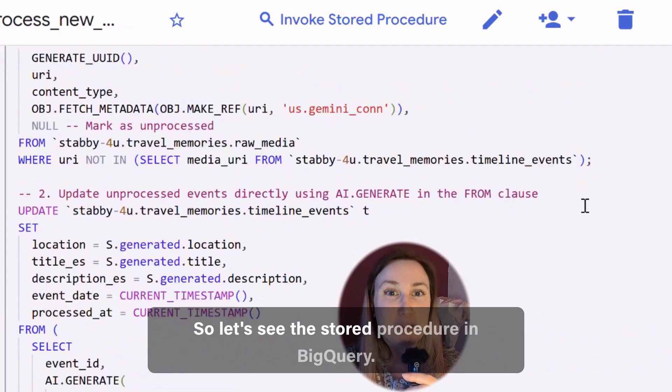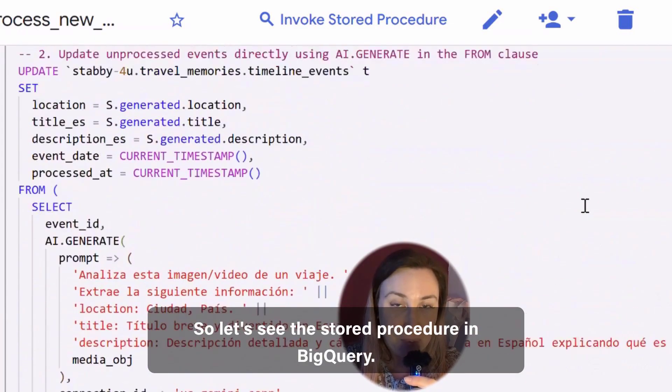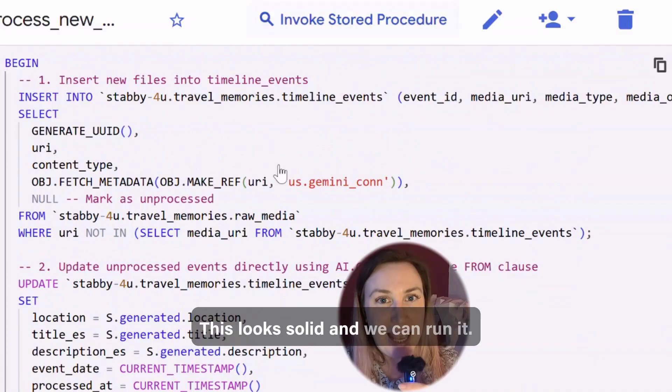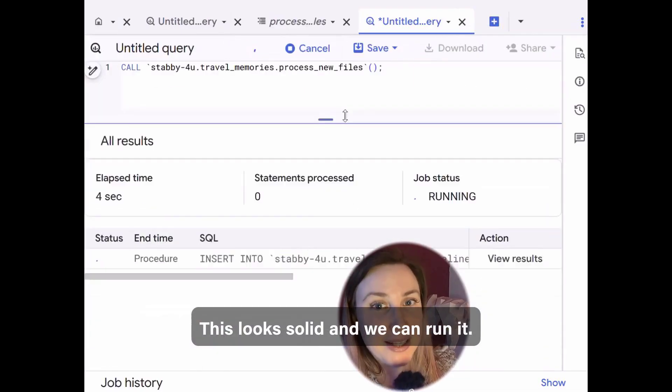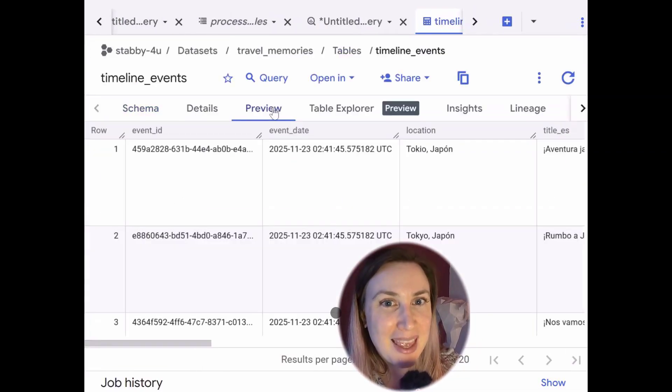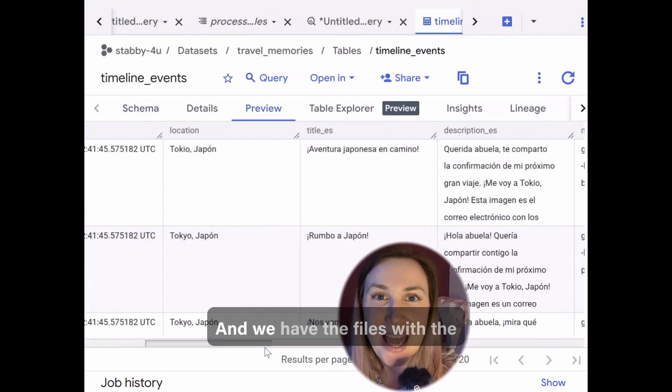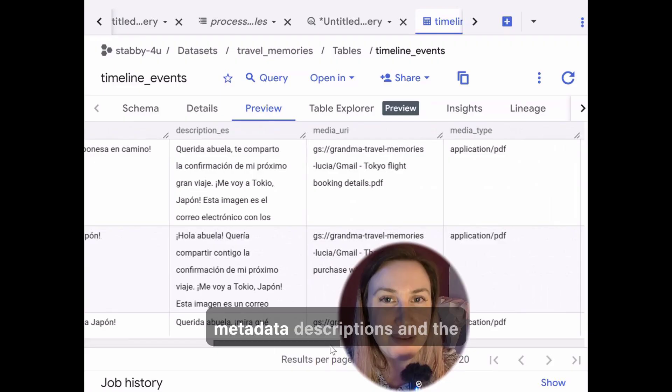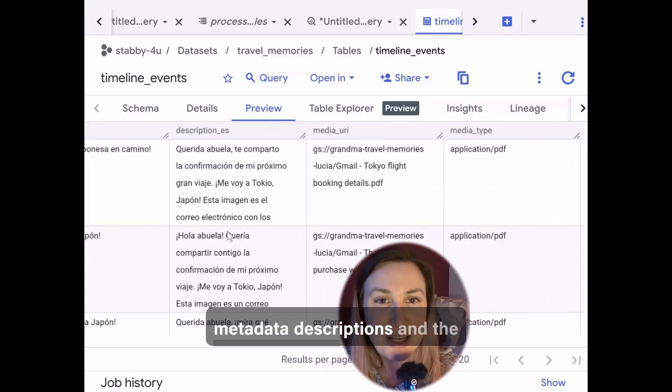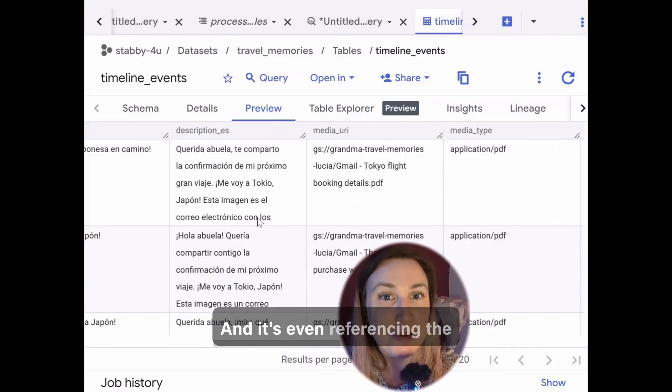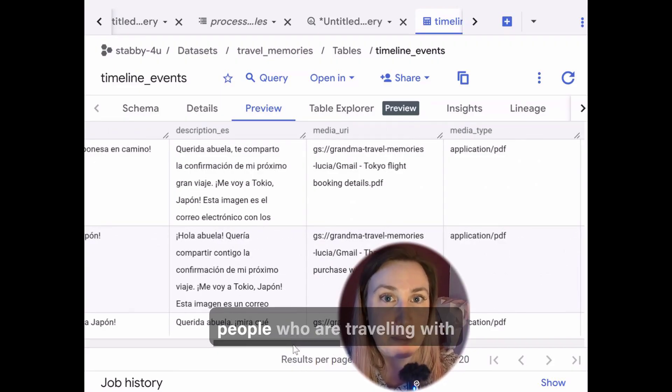So let's see the store procedure in BigQuery. This looks solid and we can run it and we have the files with the metadata descriptions and the title.